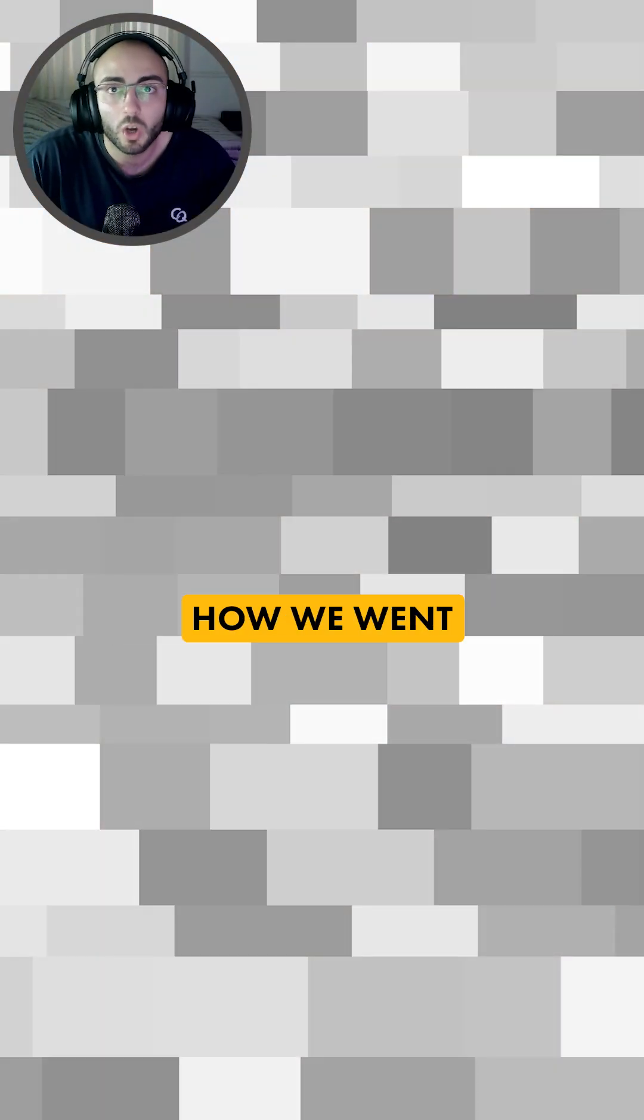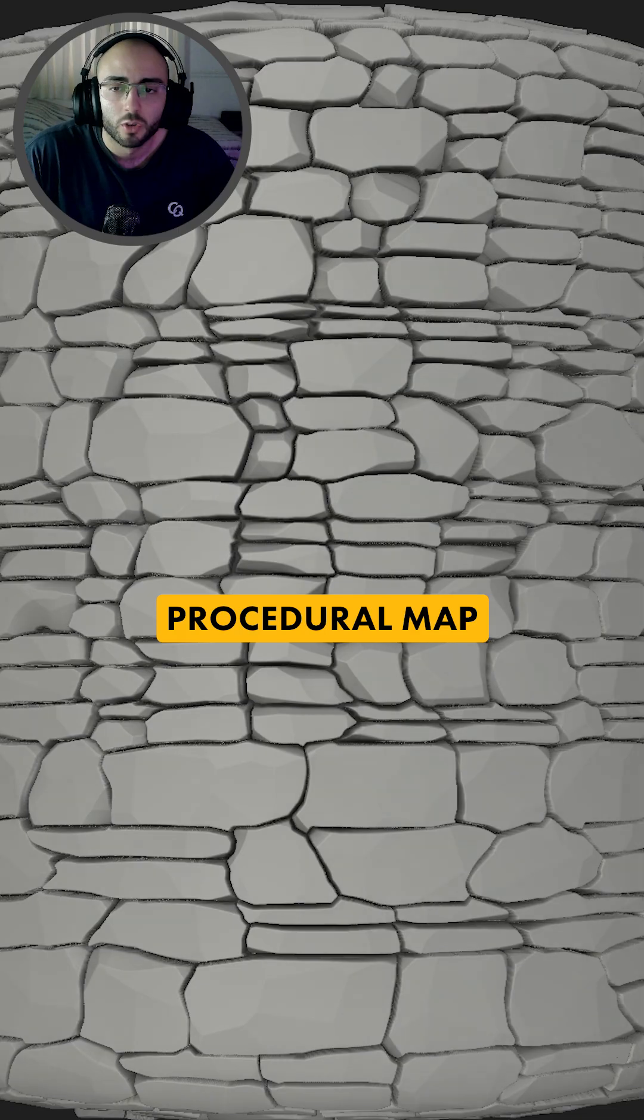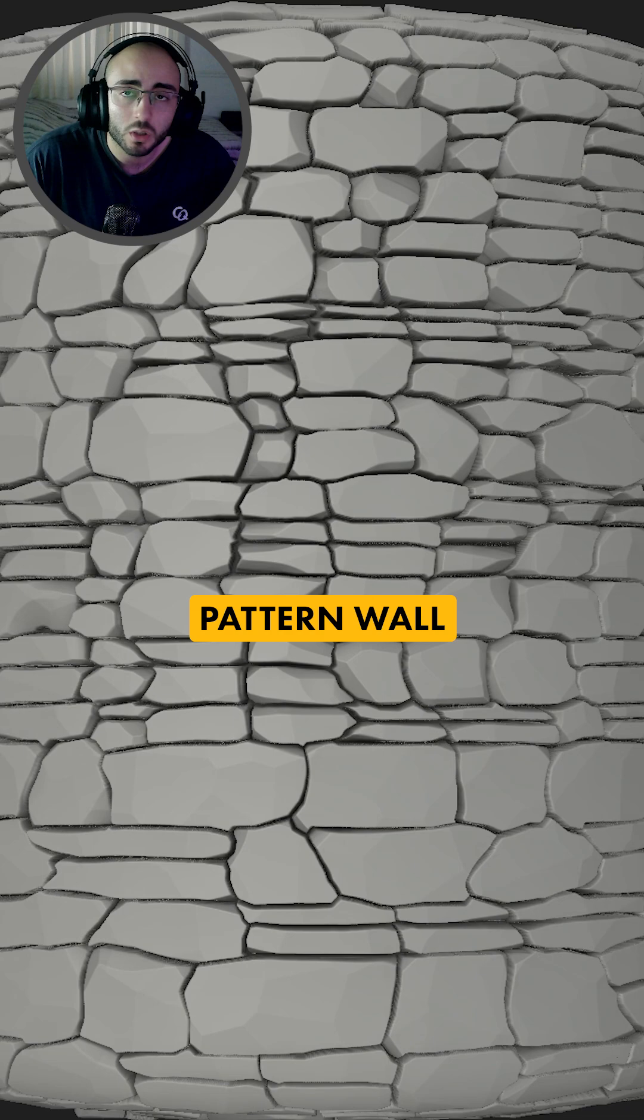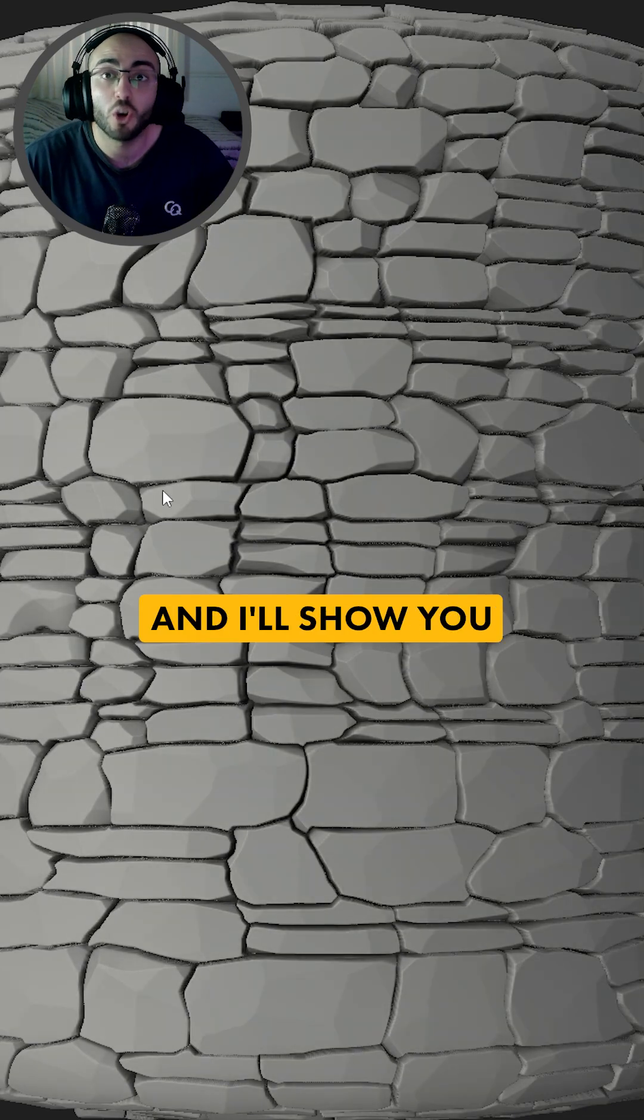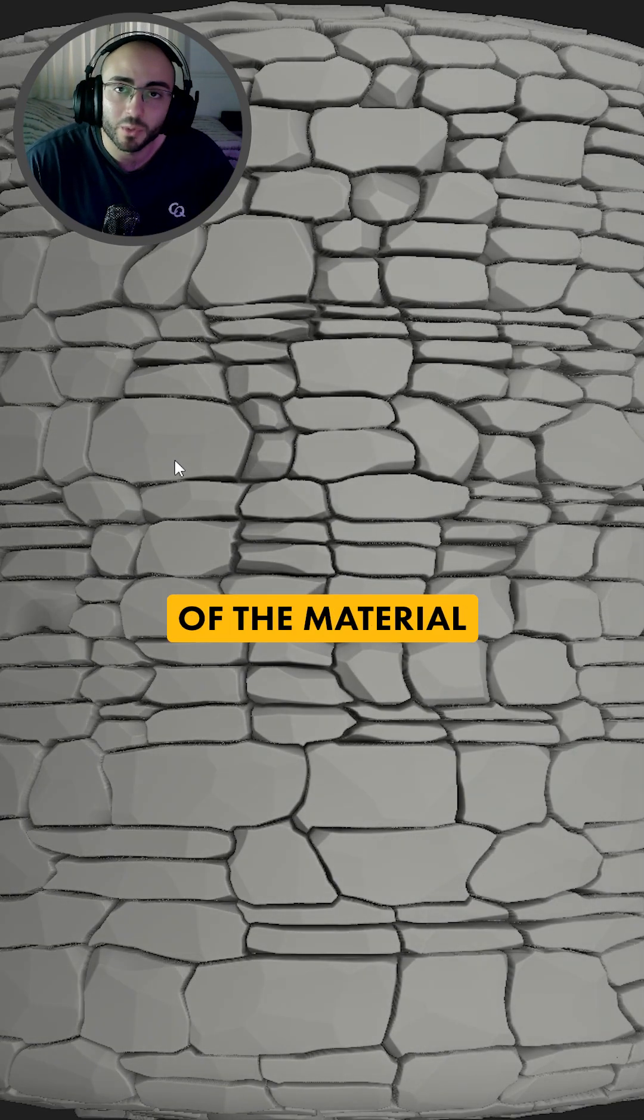If you want to know how we went from this procedural map to this amazing 3D pattern wall let me know in the comments and I'll show you the breakdown of this part of the material.